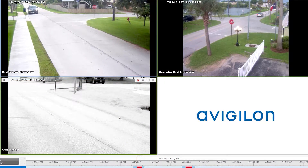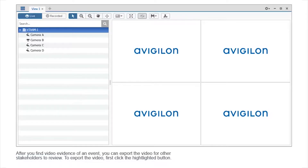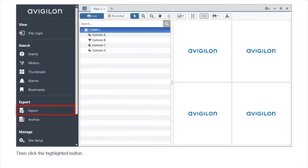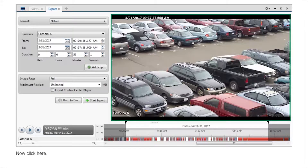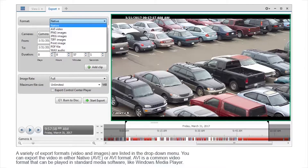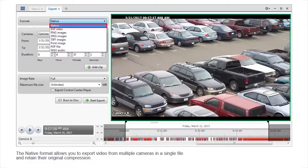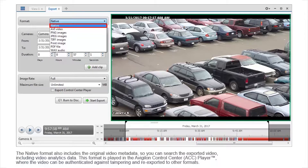After you find video evidence of an event, you can export the video for other stakeholders to review. A variety of export formats are listed in the drop-down menu. You can export the video in either native or AVI format. AVI is a common video format that can be played in standard media software like Windows Media Player. The native format allows you to export video from multiple cameras in a single file and retain their original compression. The native format also includes the original video metadata, so you can search the exported video, including video analytics data.